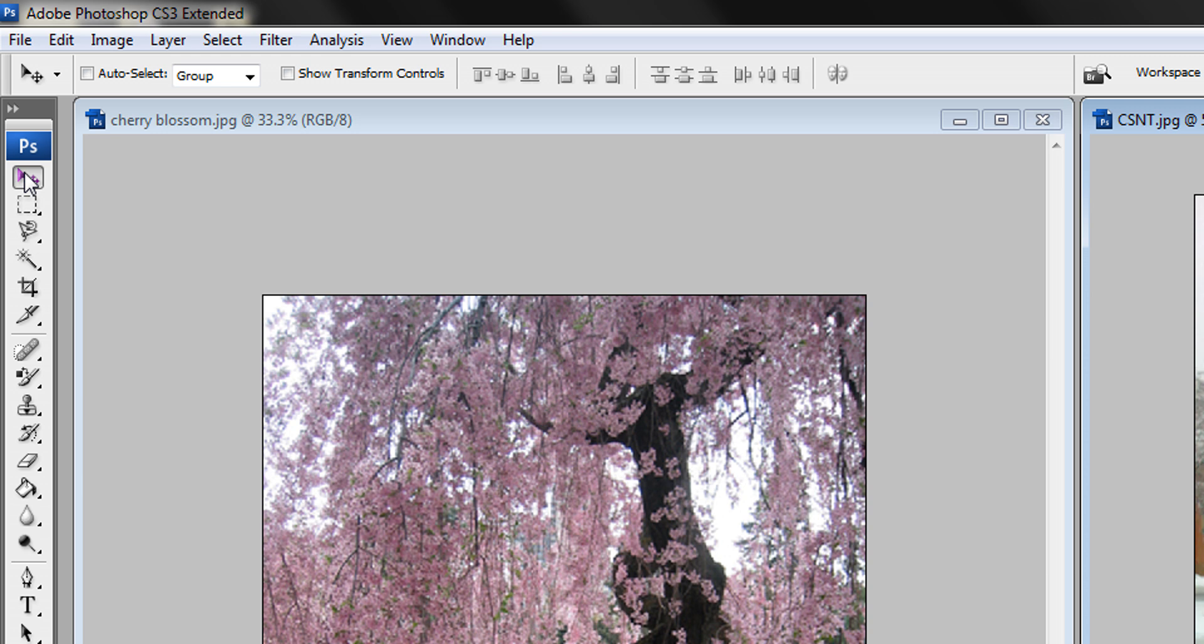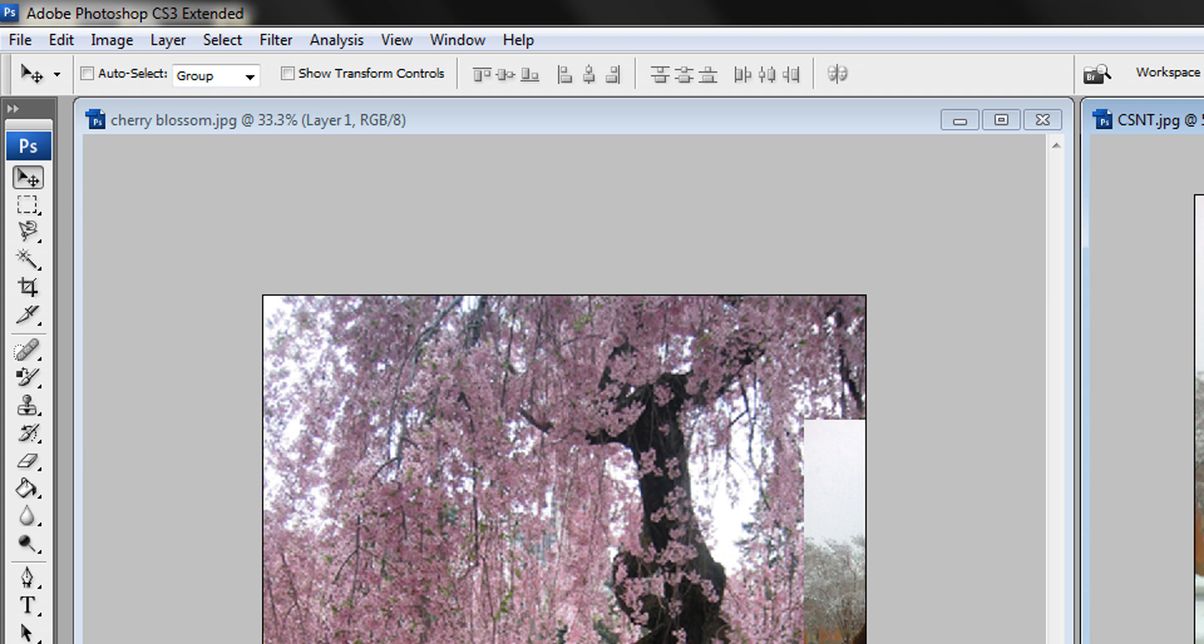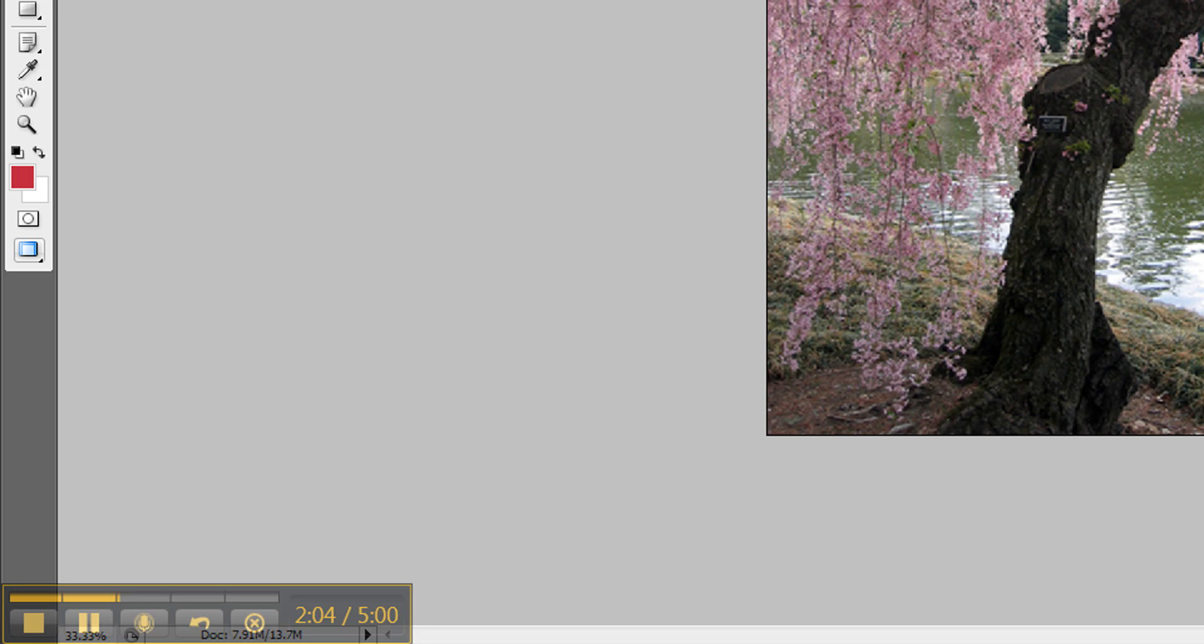Some features aren't accessible while you're recording. So now I'm going to close the CS&T because I'm finished with it. And I'm only going to be working with this picture where you see where I slid this over. Let me pause you again. I'll move it. So now I have my picture over the cherry blossom tree.